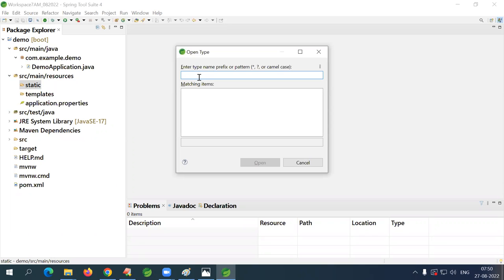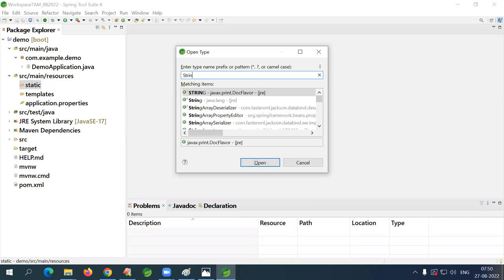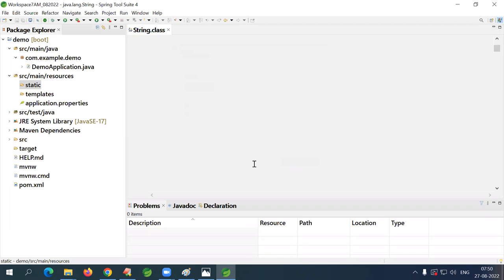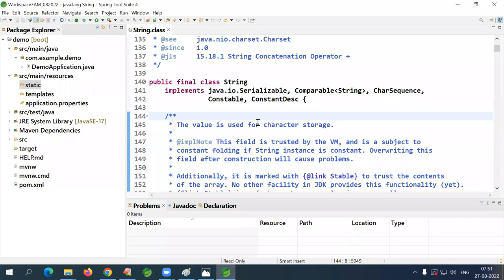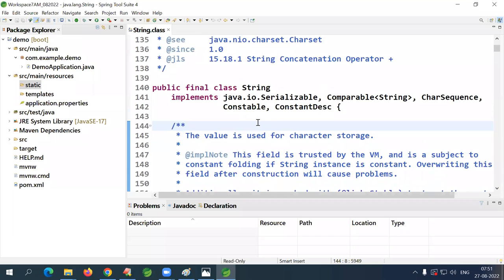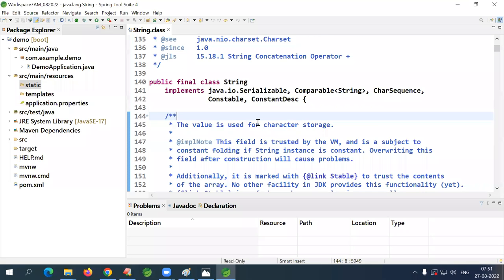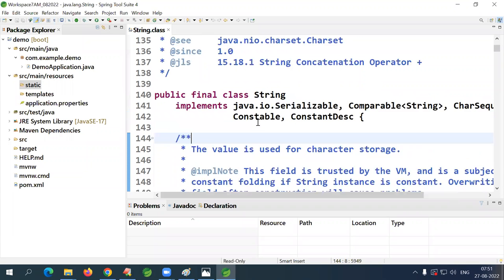With Ctrl+Shift+T you can open predefined classes — for example, the List interface, ArrayList class, Thread class, Runnable interface, NullPointerException — any predefined class, interface, or enum. Once the file is open, use Ctrl+O to view all members (variables, constructors, methods) of the class.